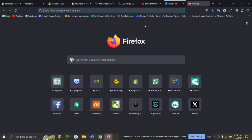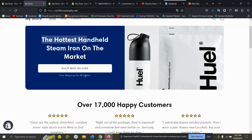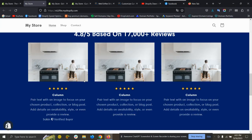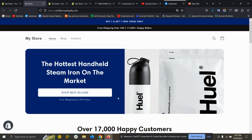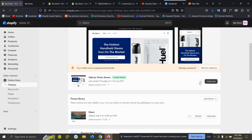In this video, I'll show you how you can center this menu on the Dawn theme, or any similar theme like Sense theme, Refresh theme, or anything else. So let's get started. This is the Dawn theme and I've made some customizations with coding that make it look like a premium thing.